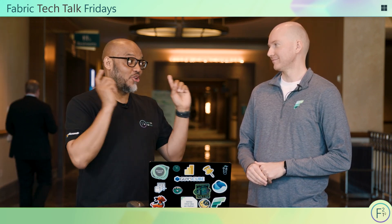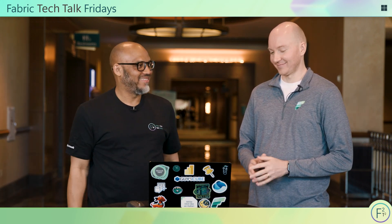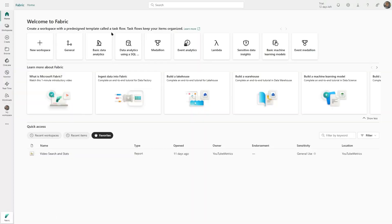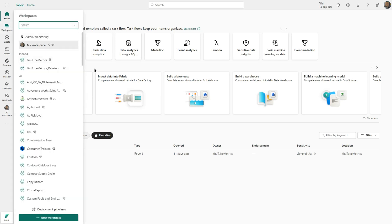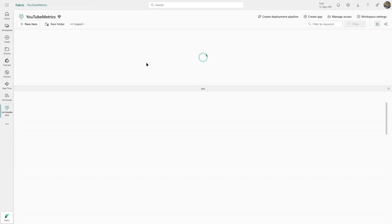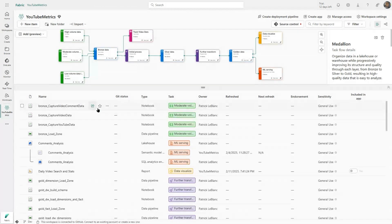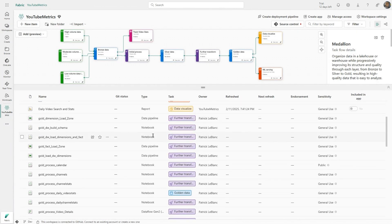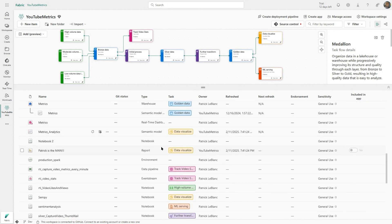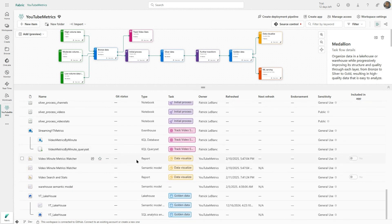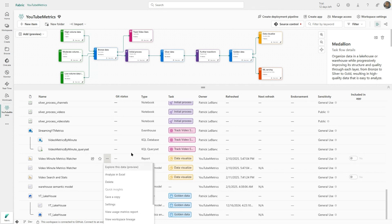Okay, let's head to my laptop. When we end up in the Fabric portal, we can see here on the left that we have our workspaces — that's how everything is organized, think of it like a folder. If I open up this workspace, I can see all the items inside it: notebooks, pipelines, warehouses, and so on, also some reports. And if I want to grant access to somebody, I can click here and go to the permissions.